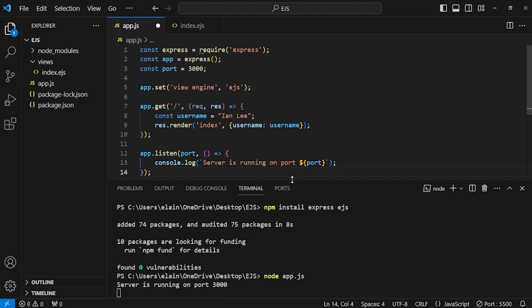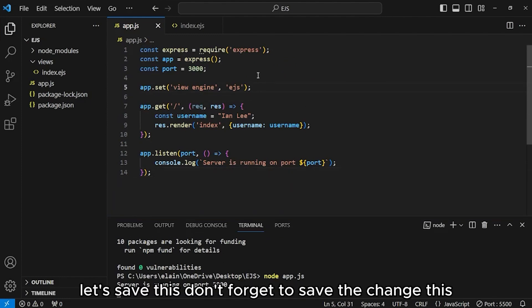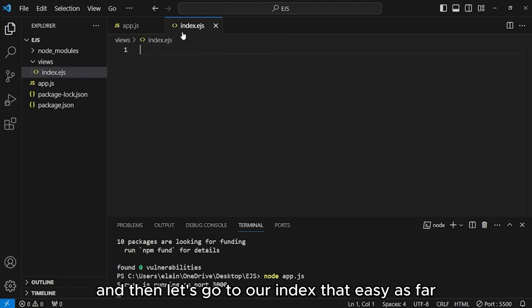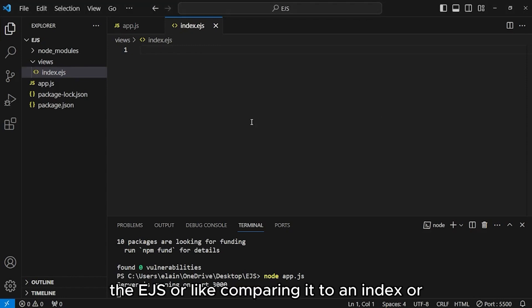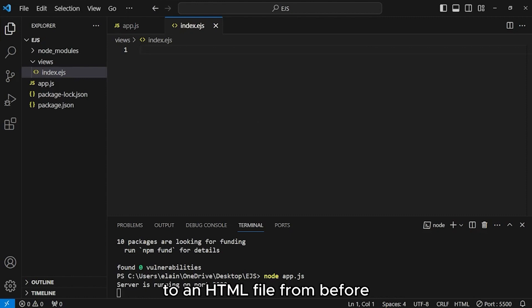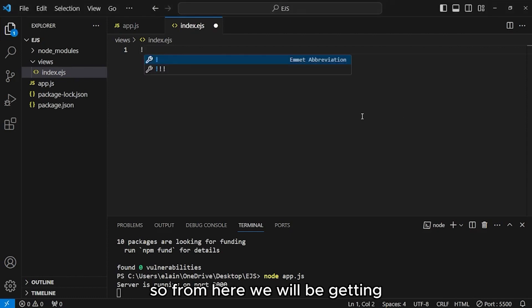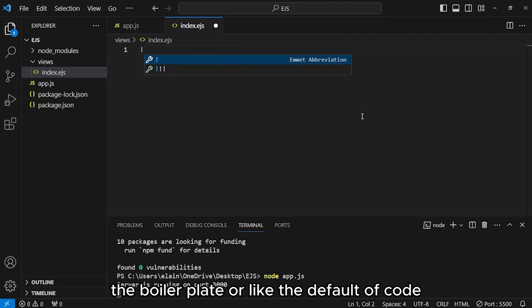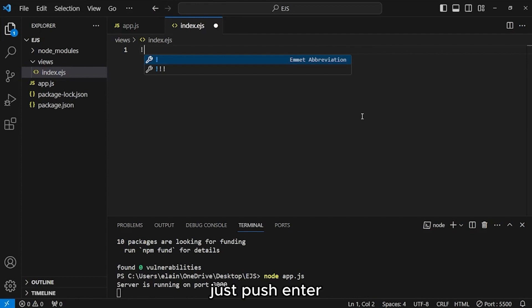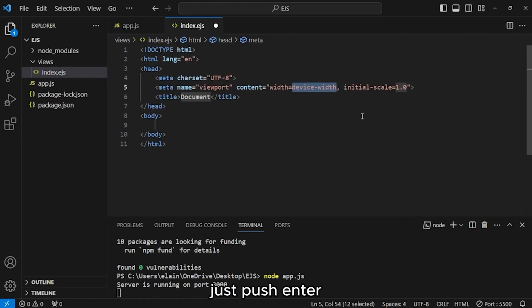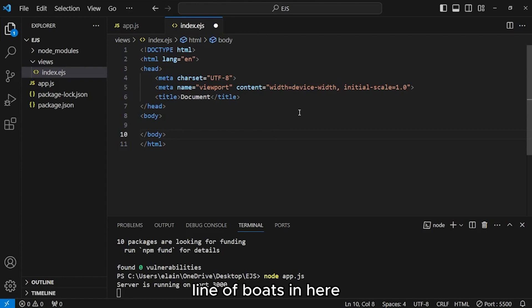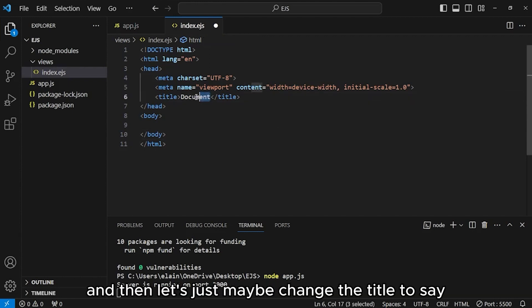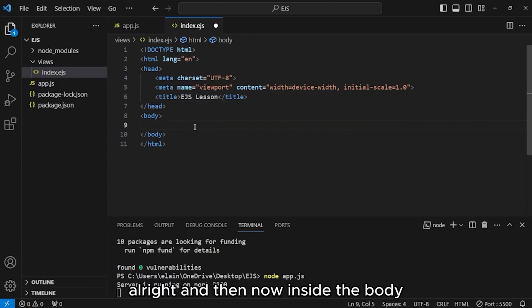Don't forget to save the changes. And then let's go to our index.ejs file. I remember comparing it to an HTML file from before because it's literally just an HTML file. From here, we will be getting the boilerplate or the default code for any HTML file. Just push enter. And then we will now be provided with this line of codes. Let's just maybe change the title. Let's say ejs lesson.